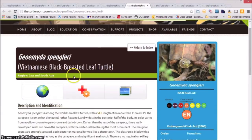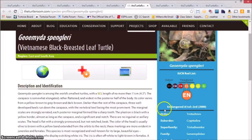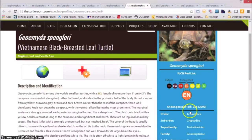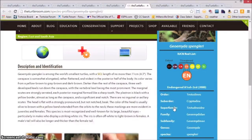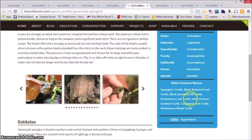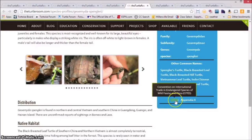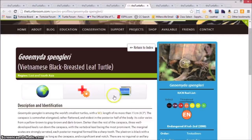Here you'll see the scientific name and common name. We include conservation information. We have also included other scientific classification, other common names, and we've also included its site status as well.